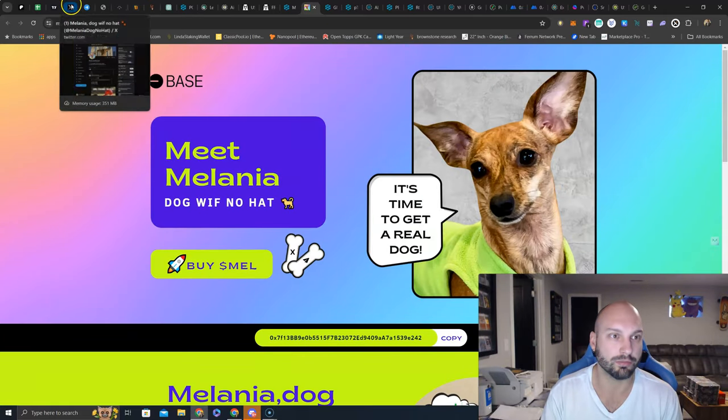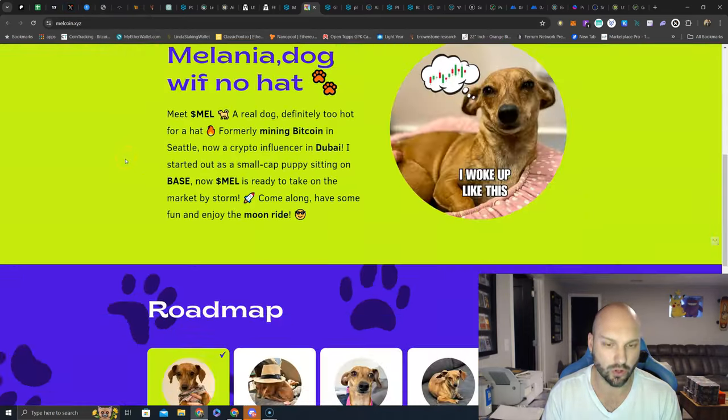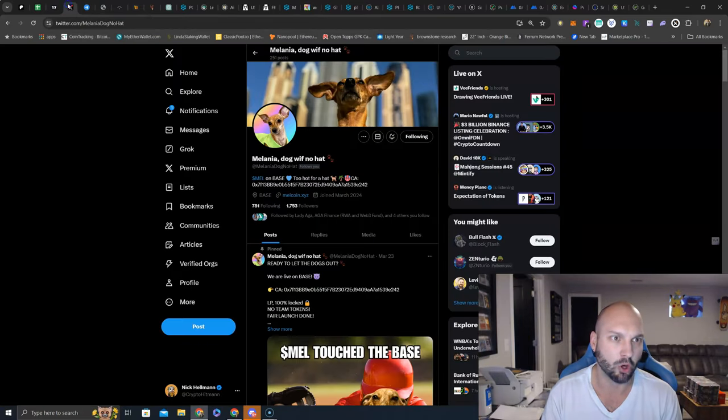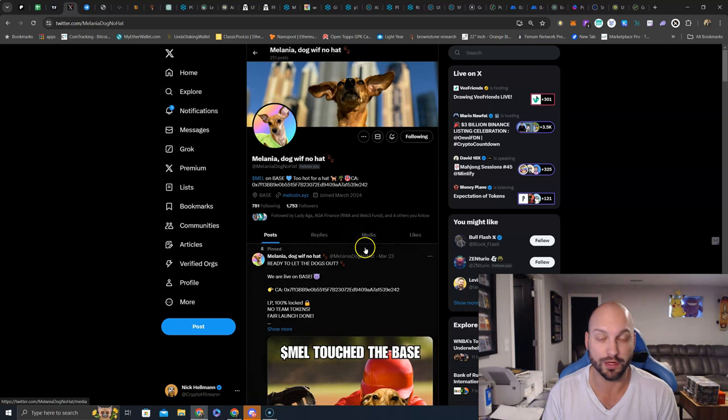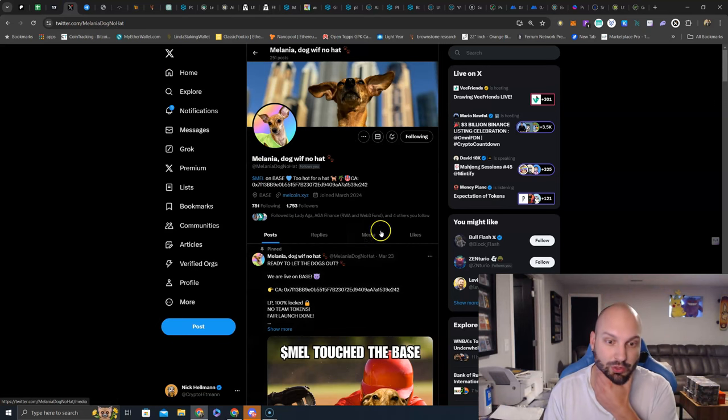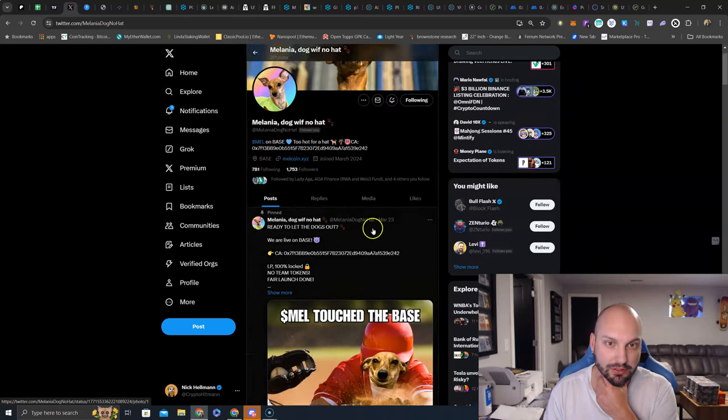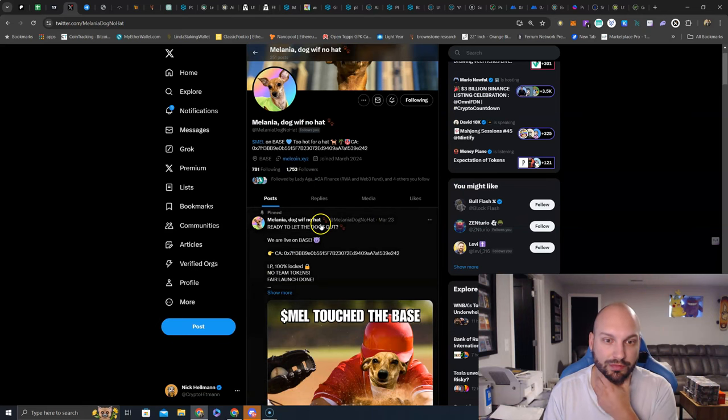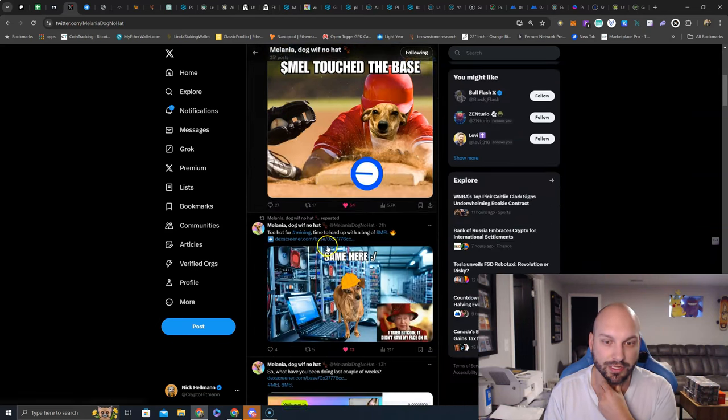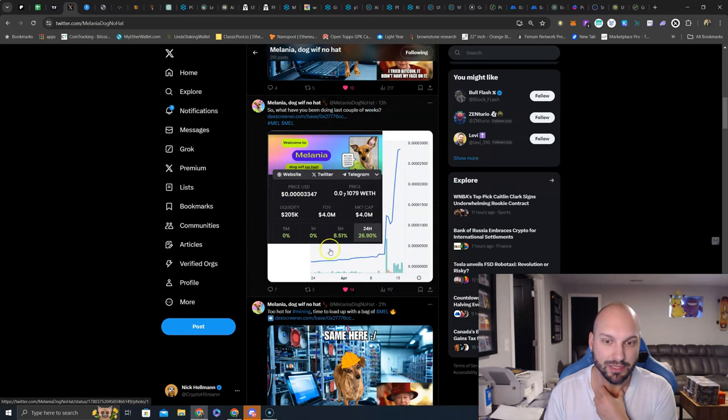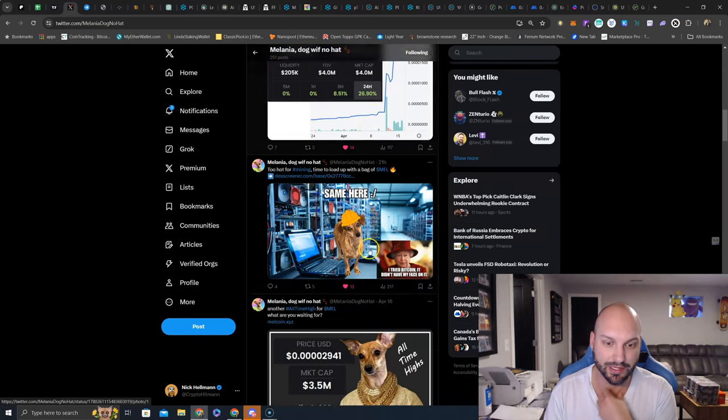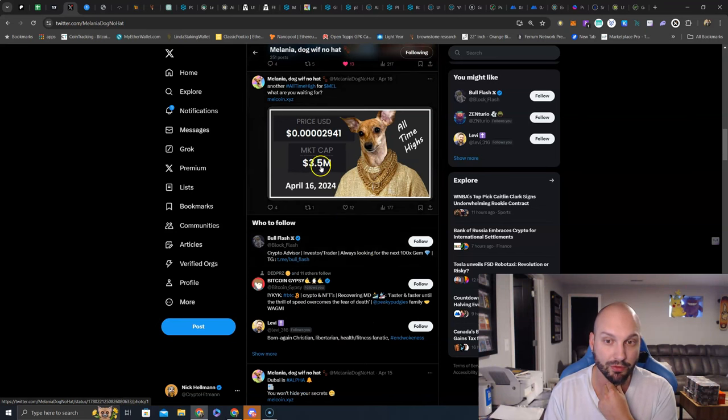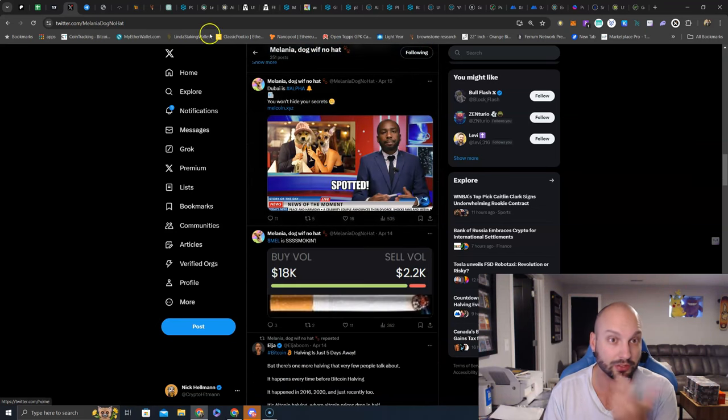So let's look at their Twitter briefly. And again, this just launched, I think, like March 23rd or March 24th. They did a 100% fair launch, stealth launch, lock liquidity, all that jazz. So you can see here, still under the radar, 1,753 followers. You got the contract address. You see activity. You see the memes. And the price here looks like it is absolutely exploding. 3.5 million market cap in this image. So let's look at the chart.